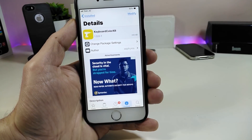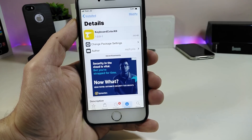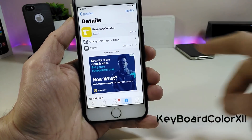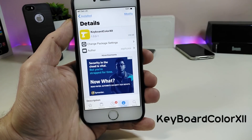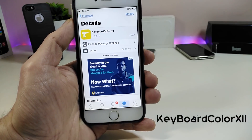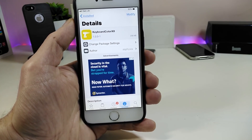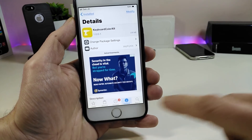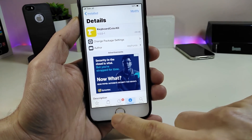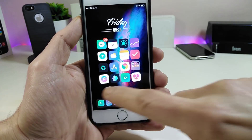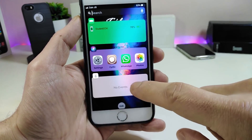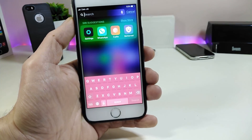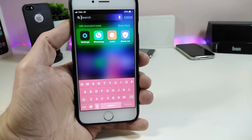Let's start with the first Cydia tweak: Keyboard Color 12. Basically when you download this tweak, it will let you color your keyboard any color you want on your jailbroken device. If I go right now and show you guys how my keyboard looks, I'll tap on my Spotlight here so you can take a look.